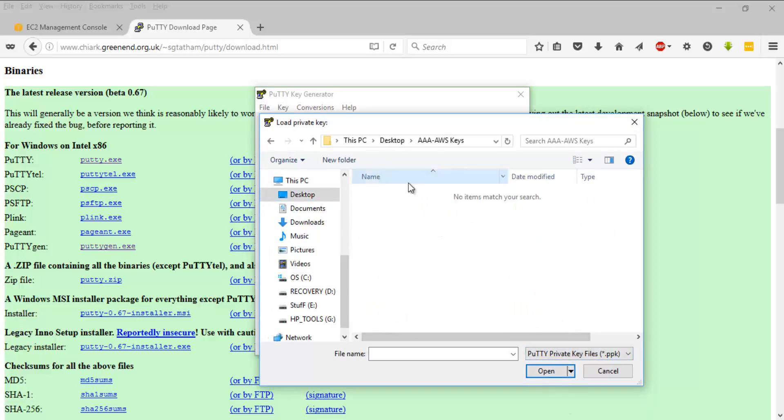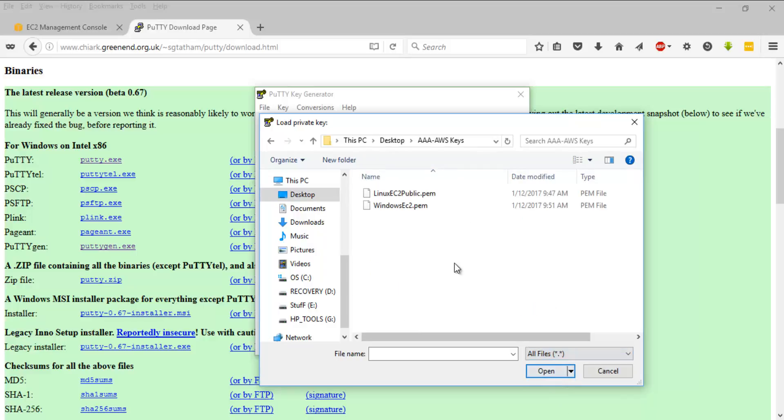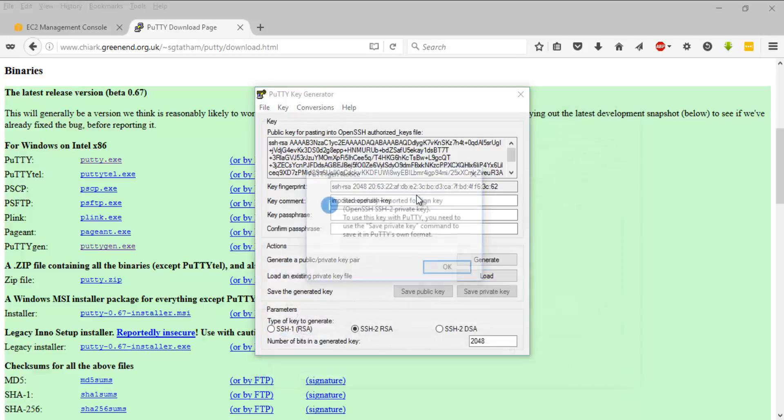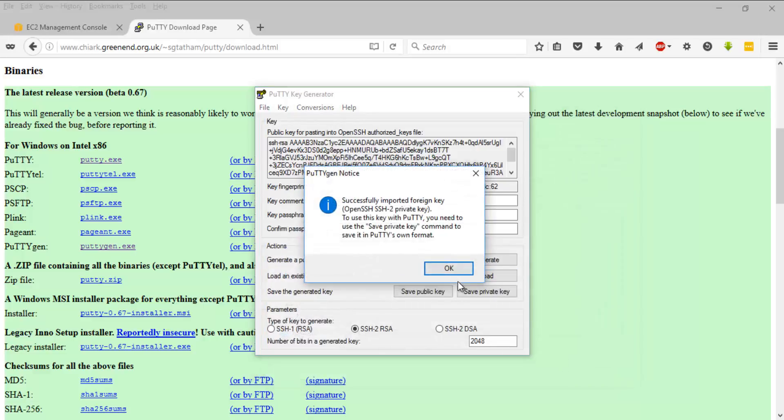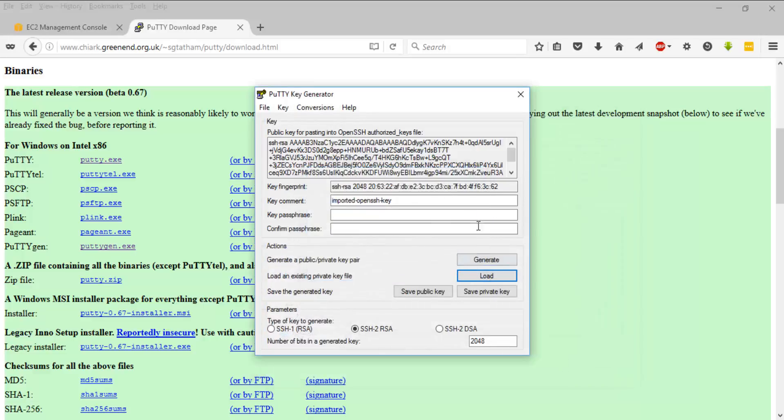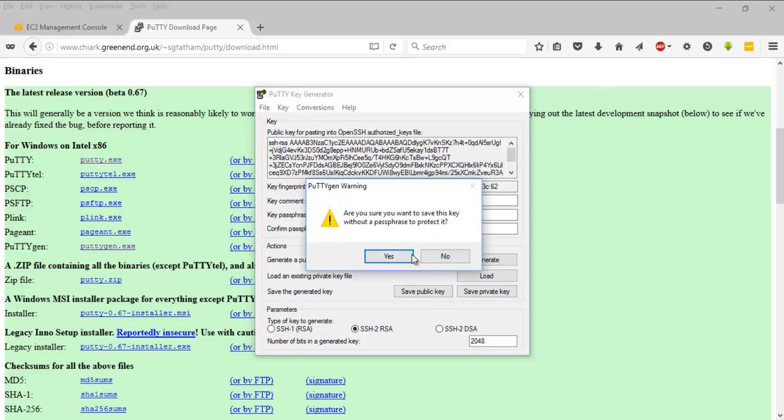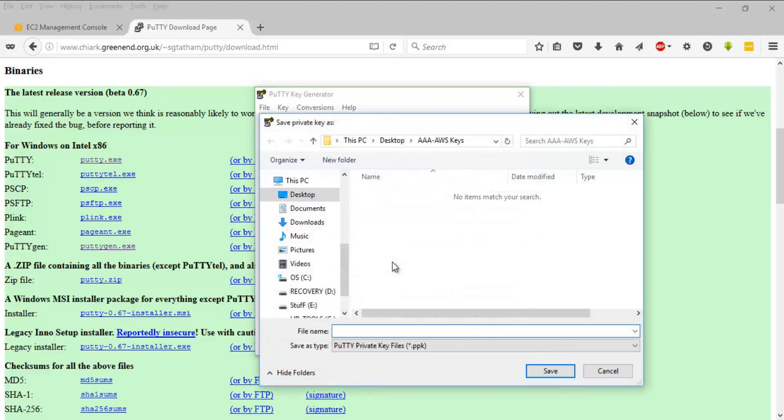You might want to browse for that and change it to all files. I'm going to load the Linux key. We'll have to load it and then you will have to save the private key out of it. You can see something like that.